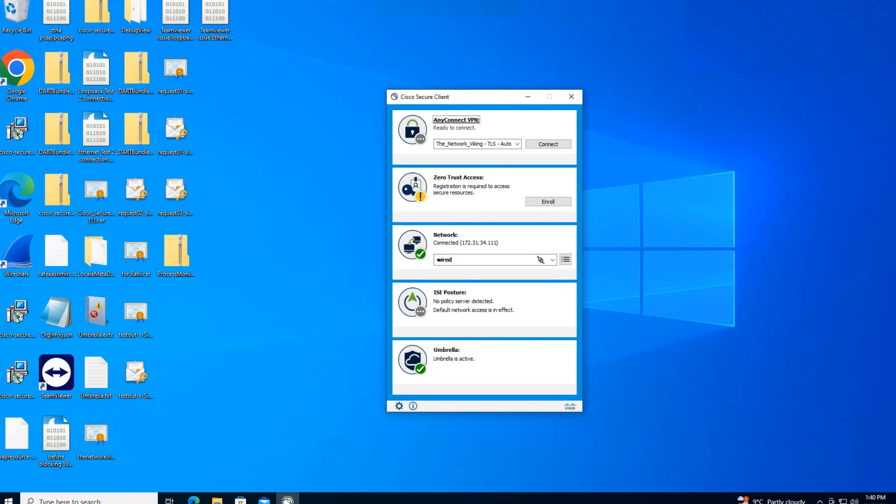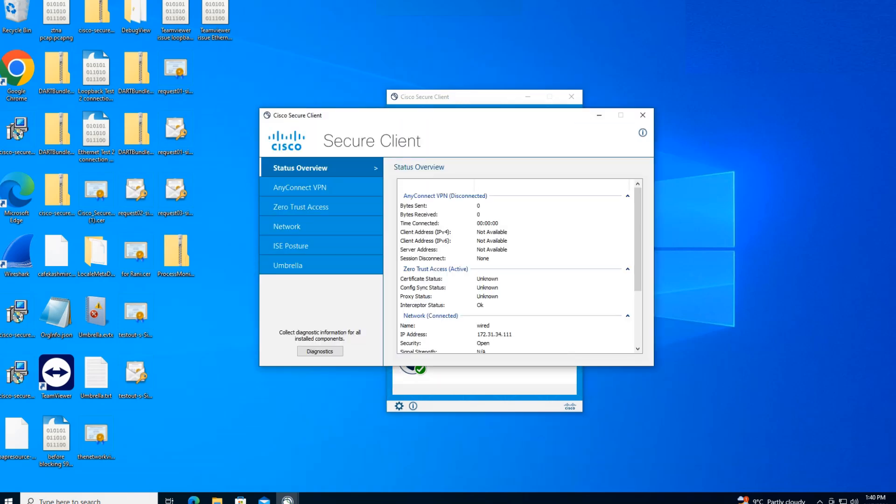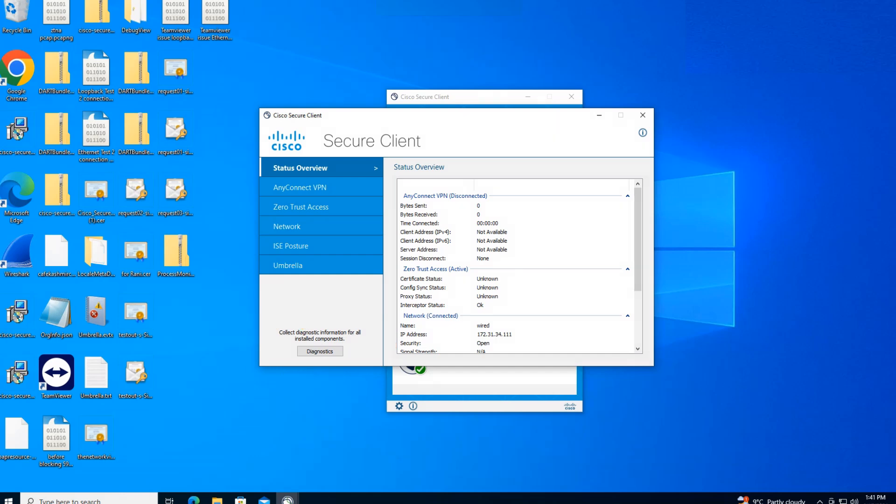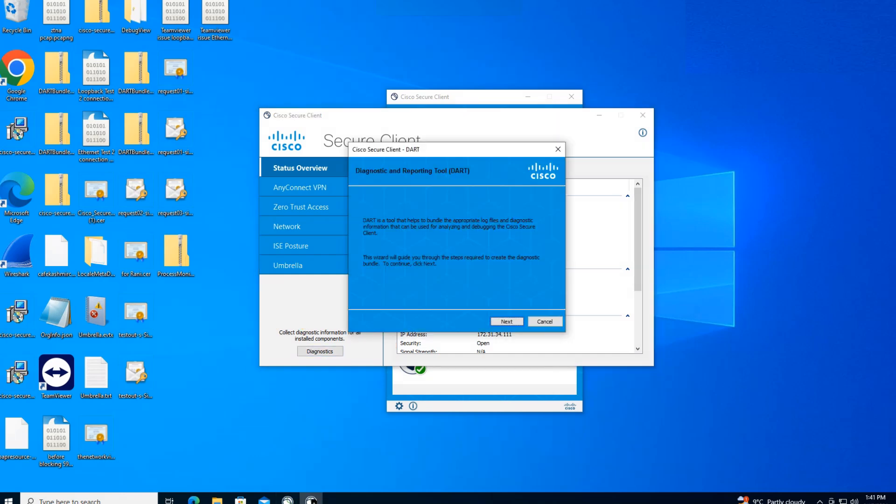What we're interested in is this advanced window that you see right here, the settings icon. Go ahead and click on that icon. Once you click on it, the option that we're interested in is this option right here, the diagnostics. Click on diagnostics and once you click on it, you'll find that it gives you a bunch of information about the Dart Bundle and what it does.